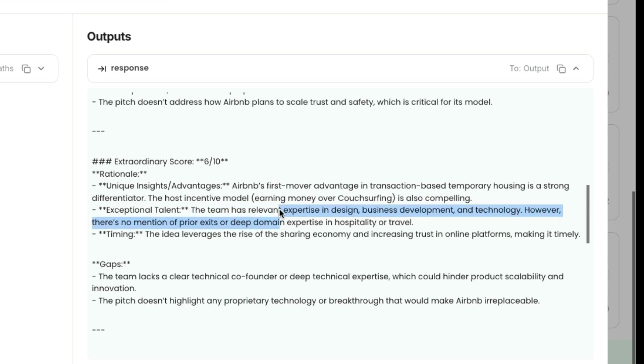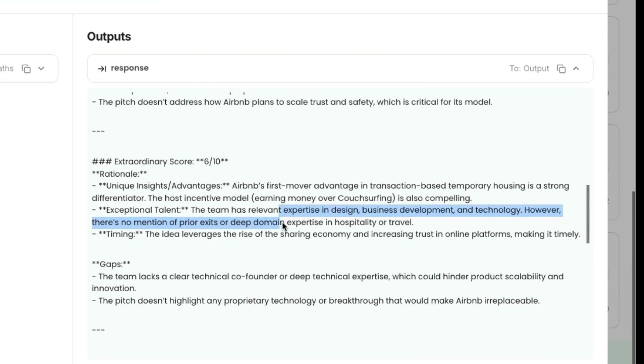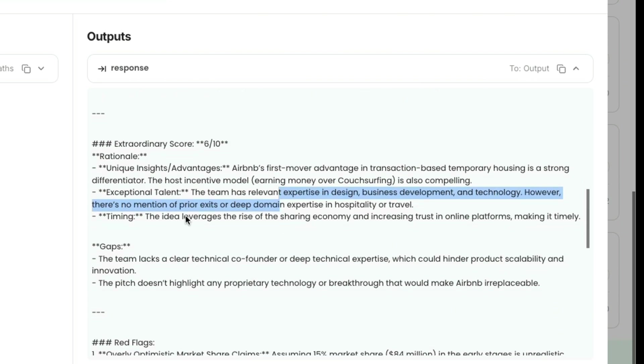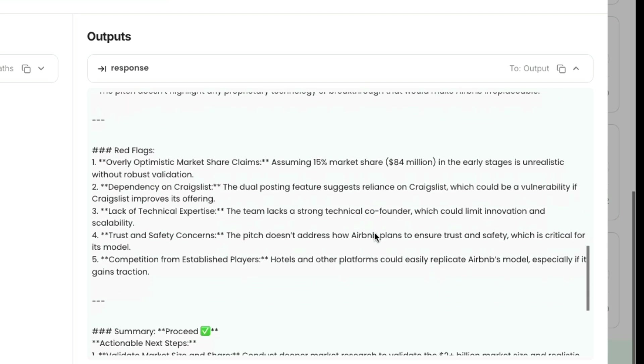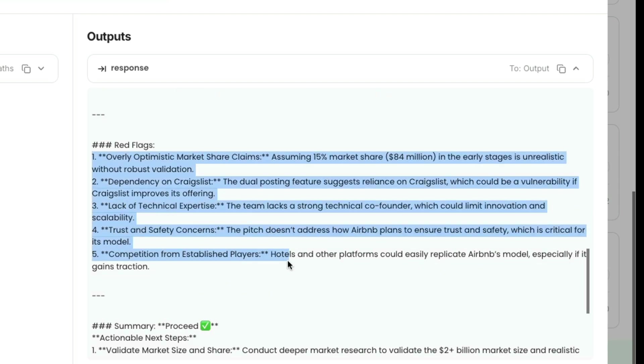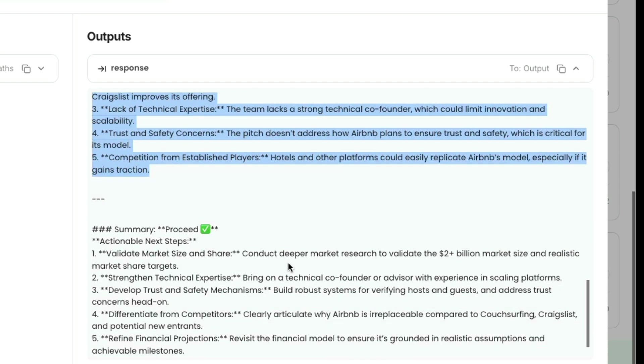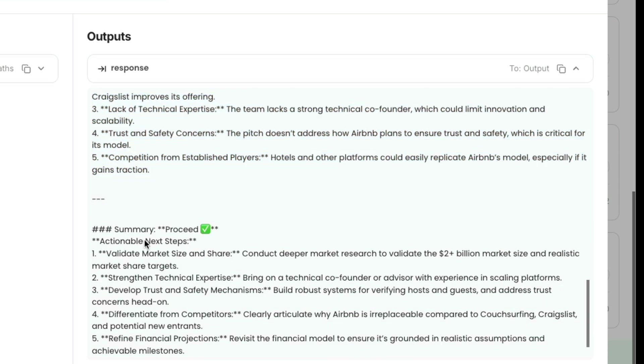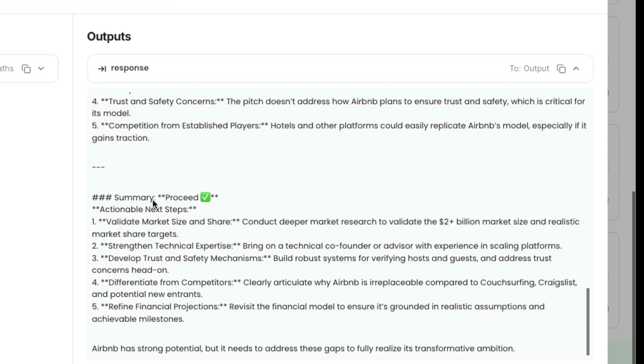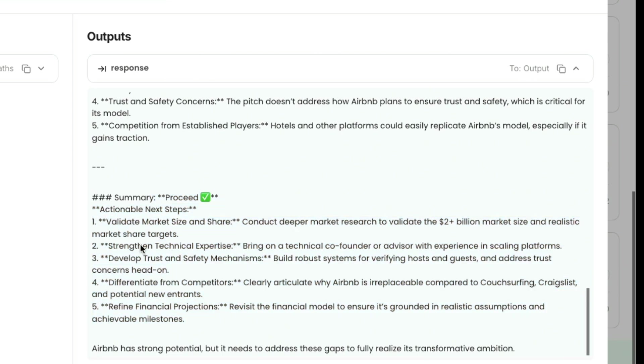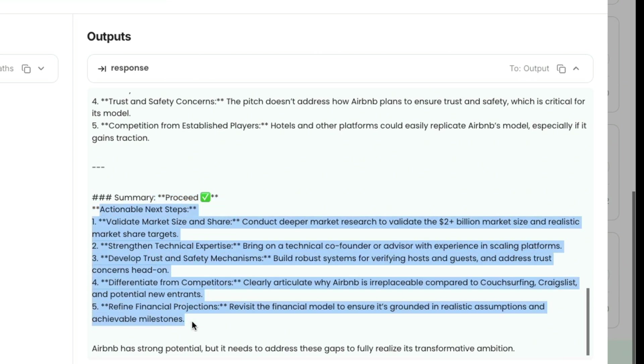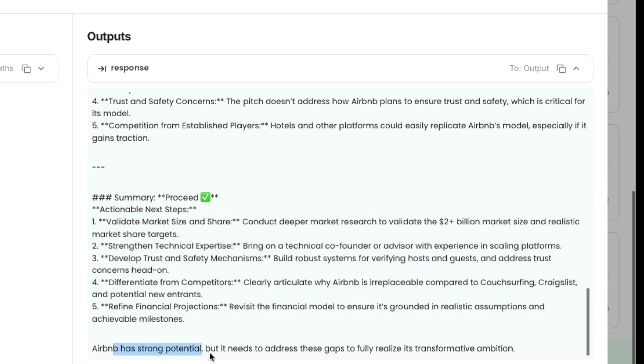Airbnb's first-mover advantage in transaction-based temporary housing is a strong differentiator. The team has relevant expertise in design, business development, and technology; however, there is no mention of prior exits or deep domain expertise. The idea leverages the rise of the sharing economy and increasing trust in online platforms. There are some red flags, and the final result turns out to be 'proceed' with some actionable next steps.